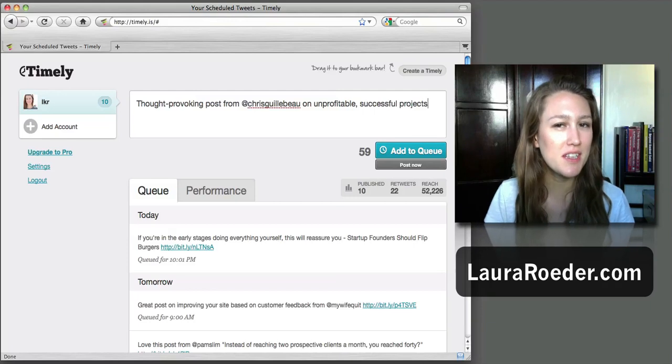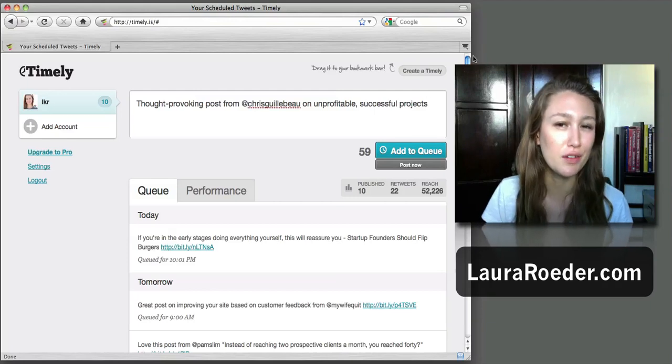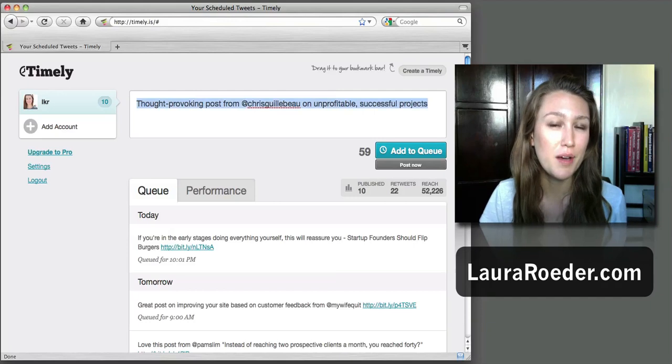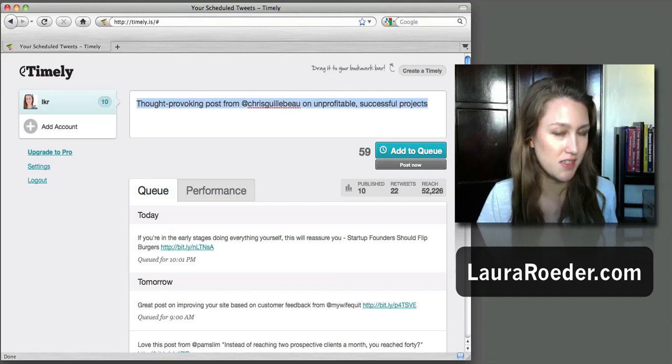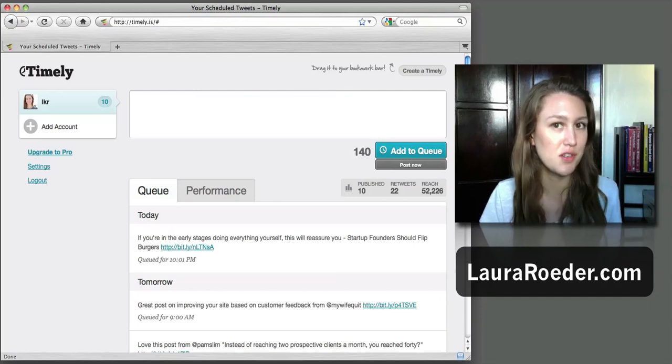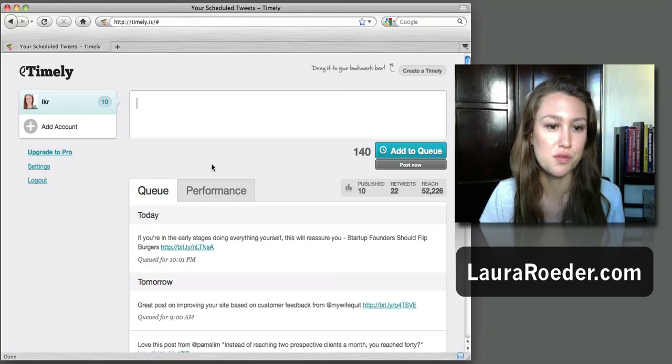This is something that I initially kind of overlooked, but I found a new way to use it that I don't think they really intended, and it's actually become one of my go-to Twitter tools.